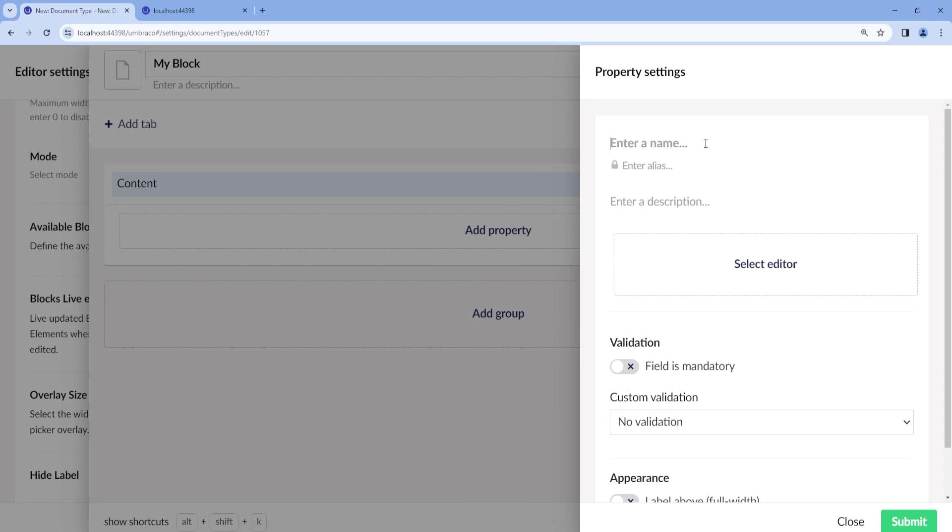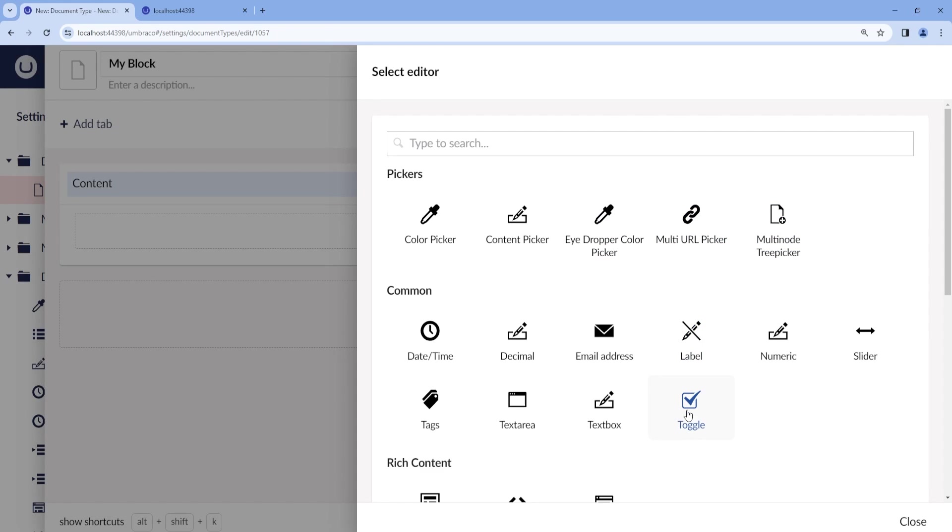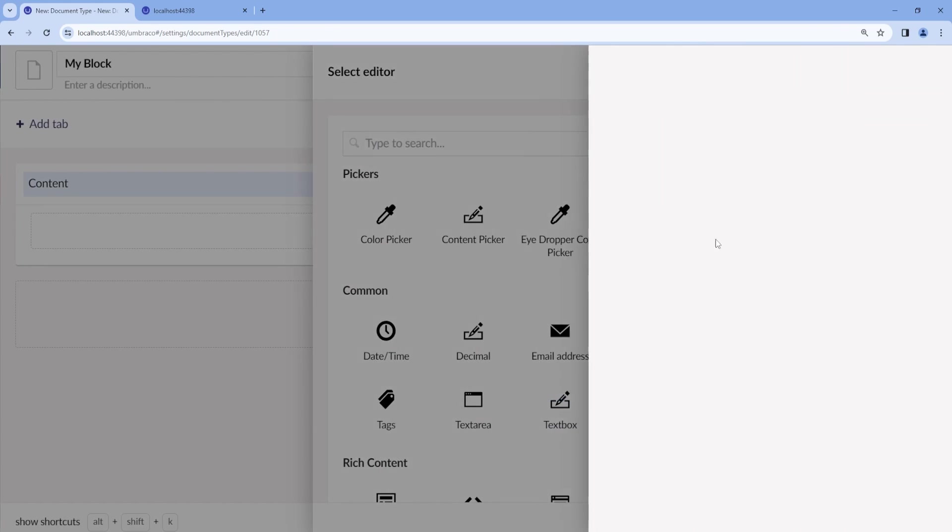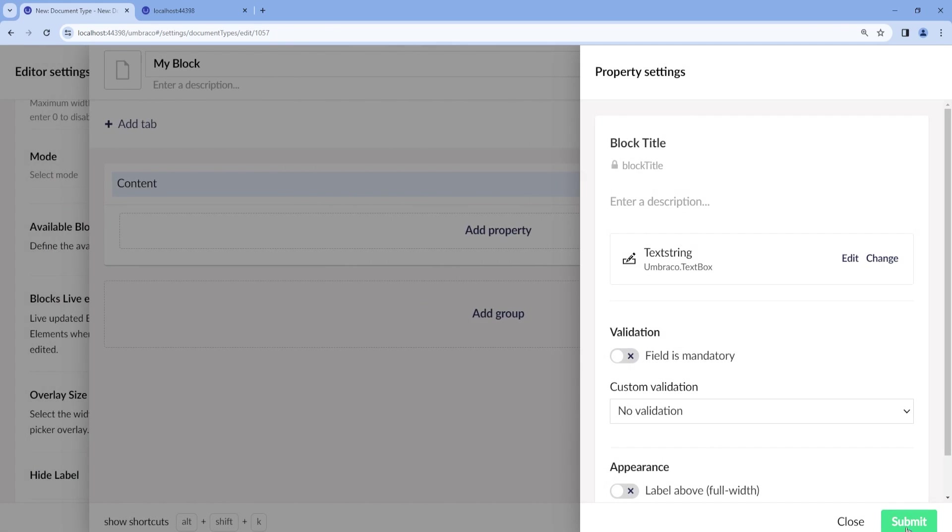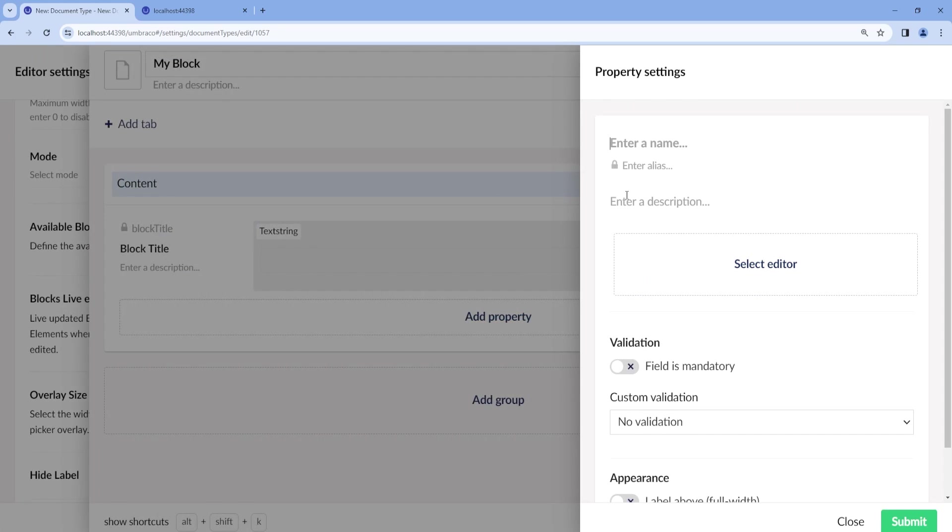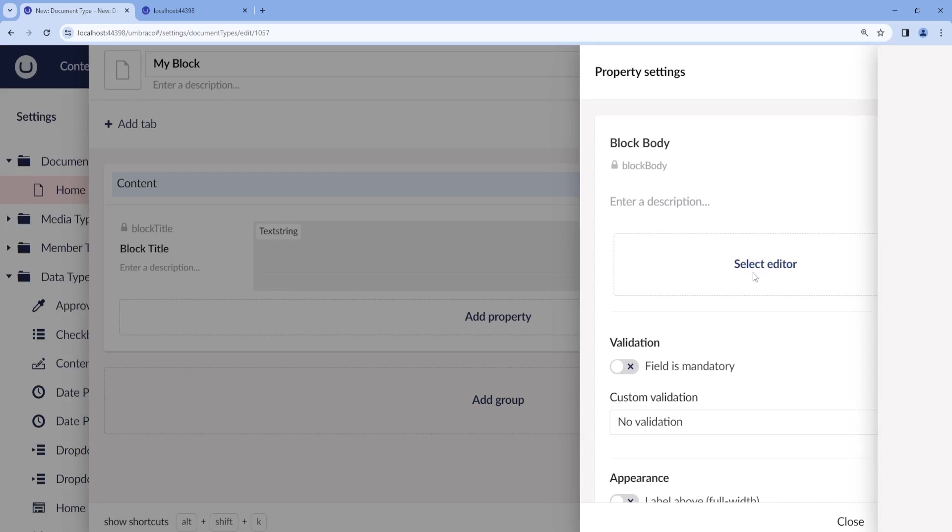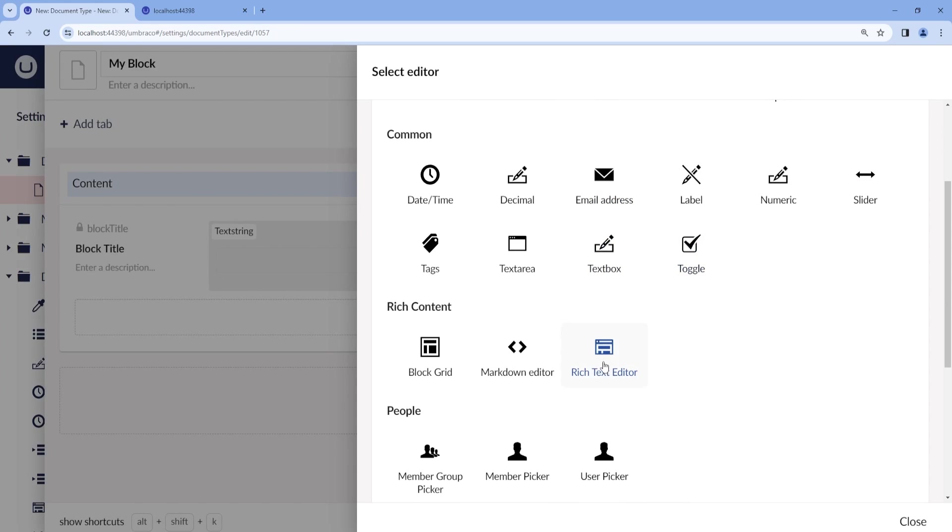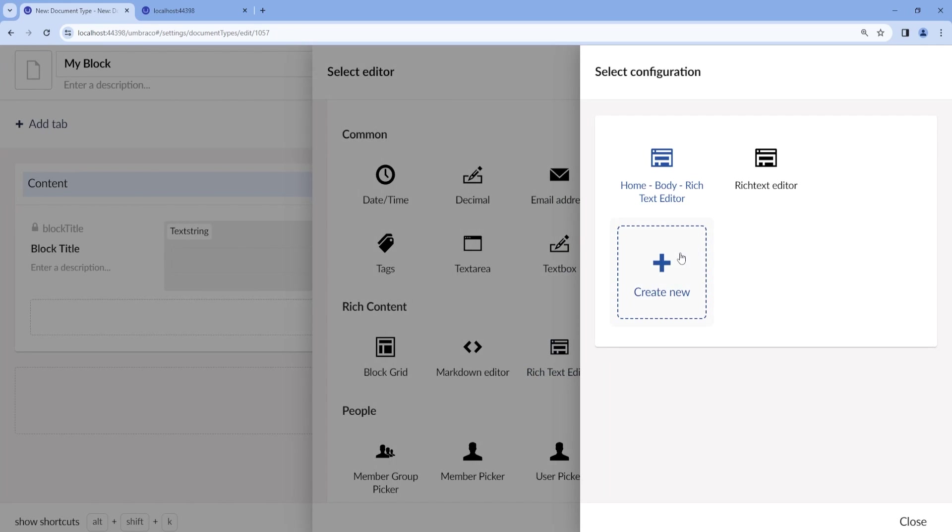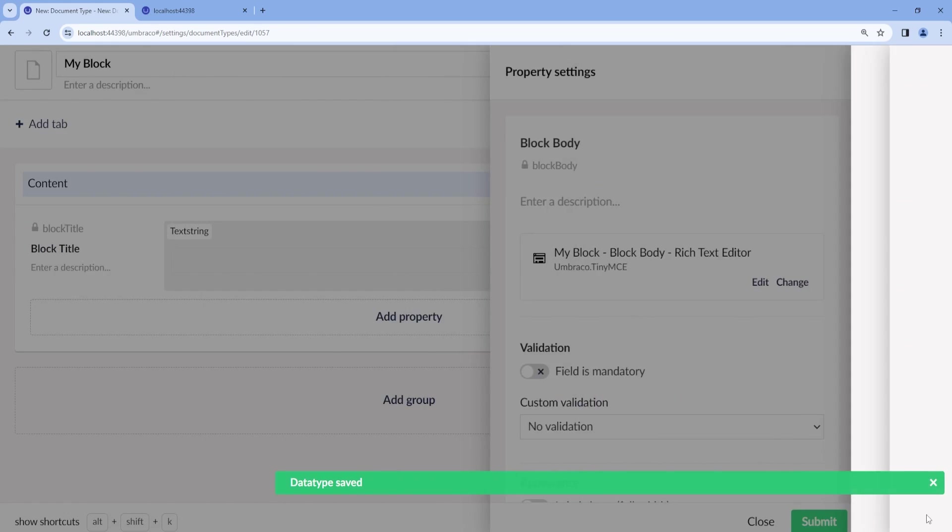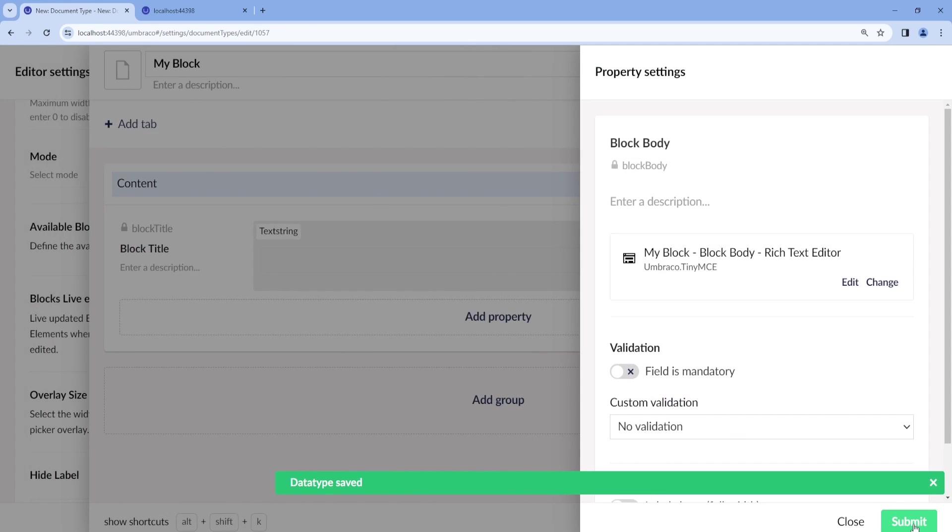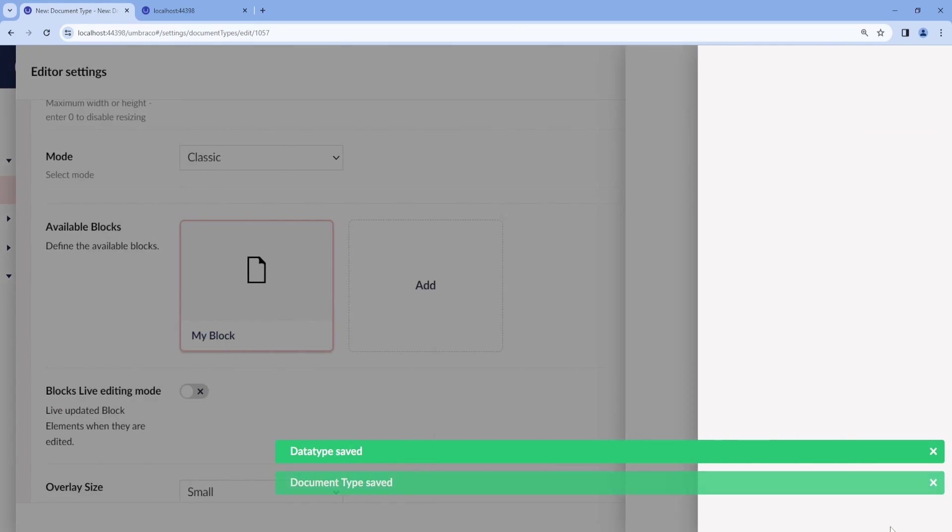Then we add a new property and call this one block title with the editor of a text box. Then we add one more property and call this one block body. And here we add a Rich Text Editor with a new configuration. Submit, save and close.